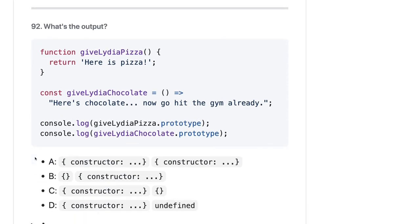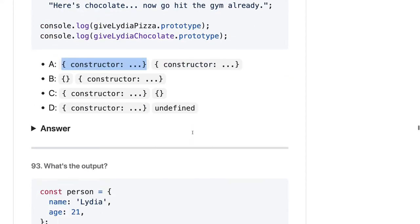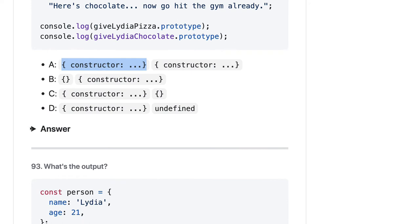Here we have two functions: one is an arrow function and one is a normal function. A normal function's .prototype will point to a constructor, and the arrow function's .prototype will point to undefined. So the output should be D.